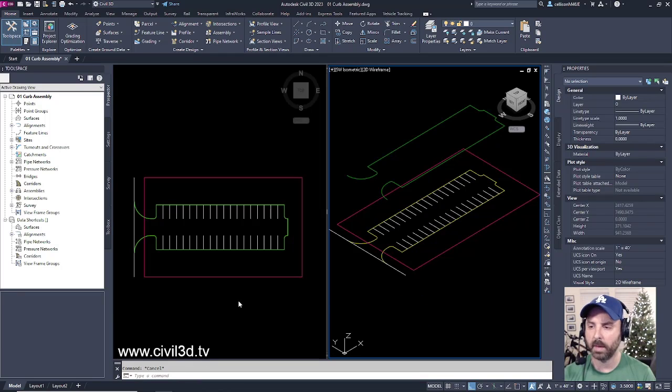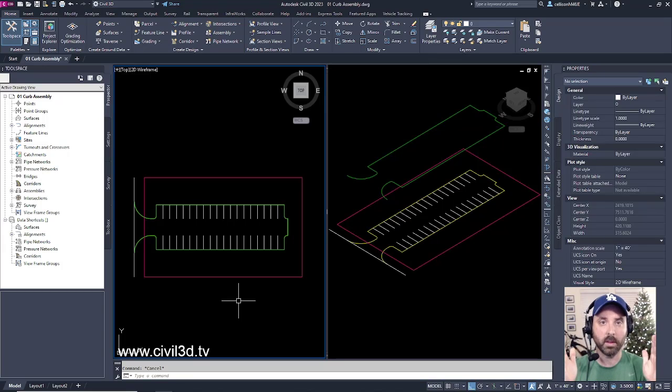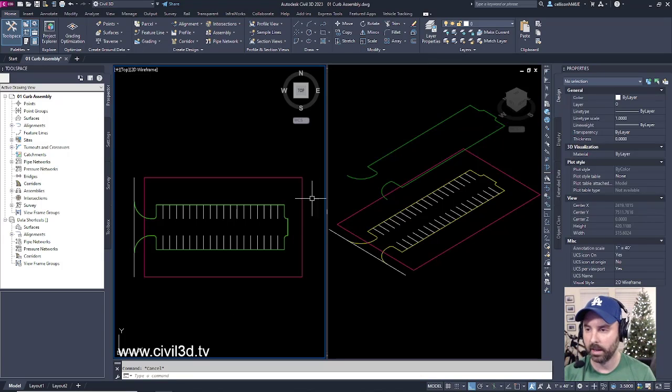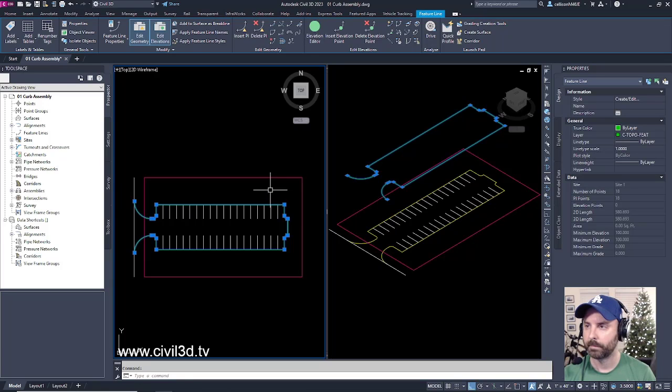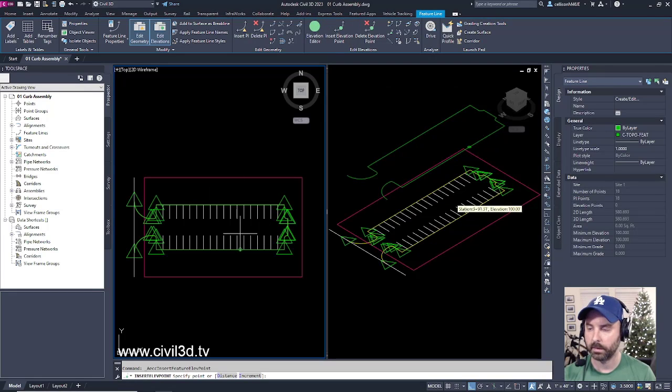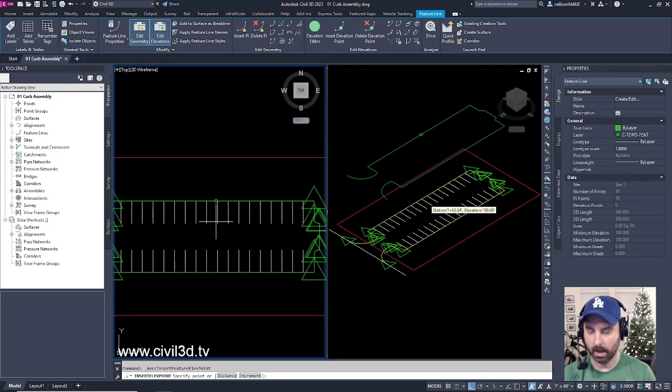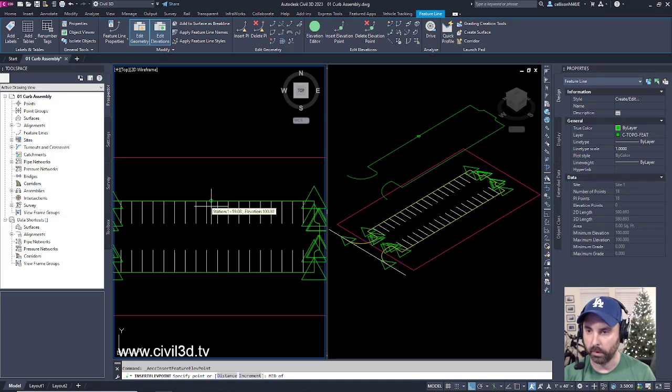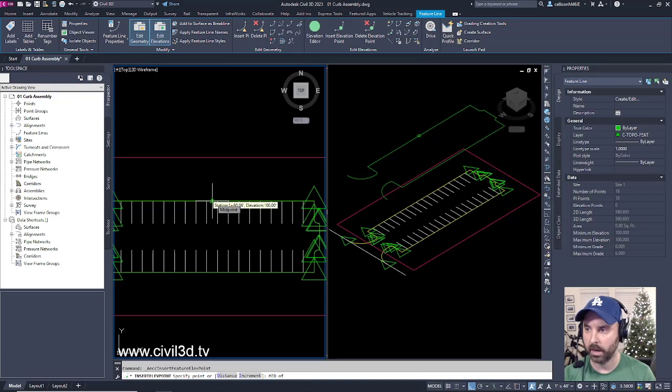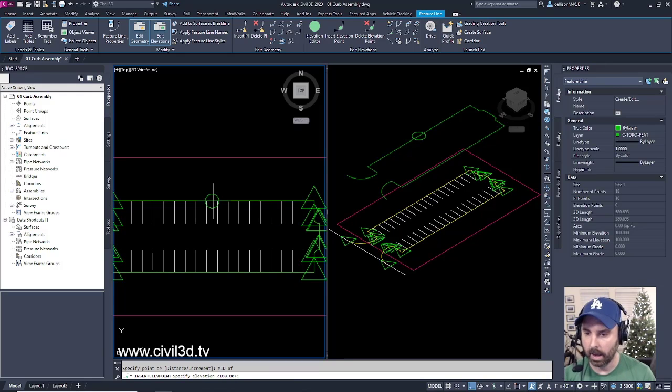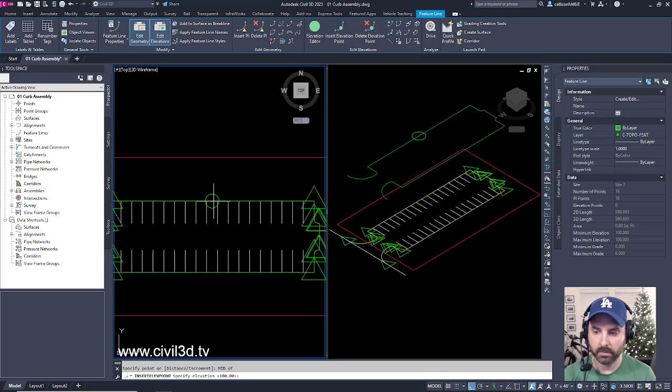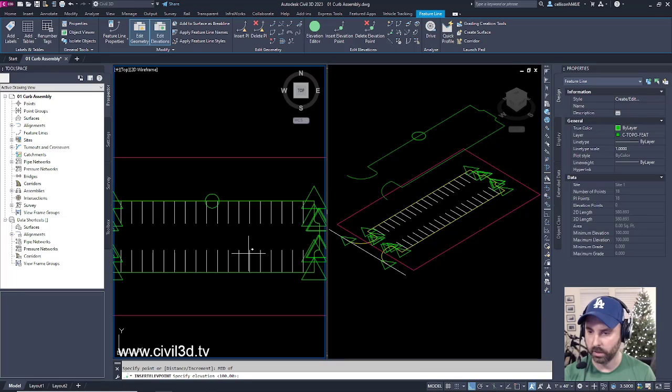I'll go into my top down view, and I want to create a low point within my parking lot. Select the feature line, then go into insert elevation point, and we get all of these symbols. I'm going to type in mid for midpoint of my feature line, and you can see what's happening in my isometric view. If I click right here, I can specify an elevation within my command line. I'm going to specify an elevation of 98.